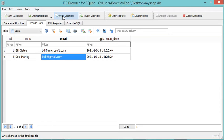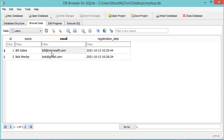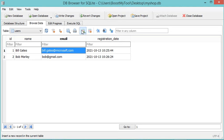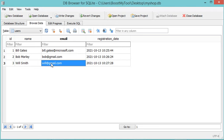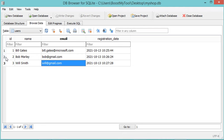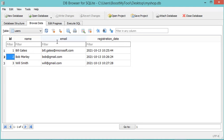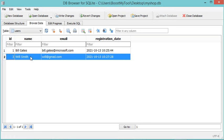If we want to modify a row, we can just click on it and make the modifications. Now let's create a new row using this button, and of course we need to add the email. Now let's hit Enter — this row is not saved yet, so to save it we click on Write Changes. Now if we want to delete a row, we have just to right-click on it and select Delete Record. We can also select it and click on the Delete button. Now the row will be deleted, and of course we need to save the modifications.